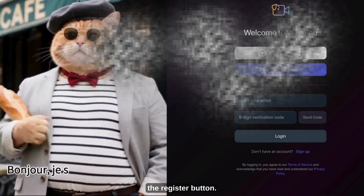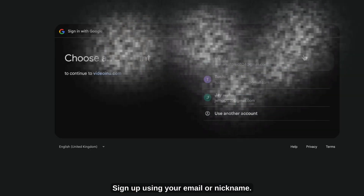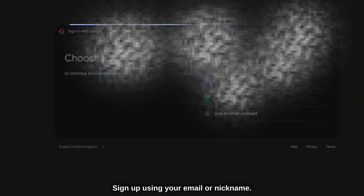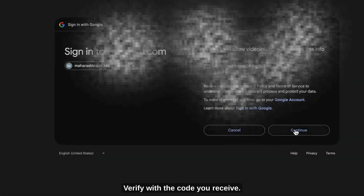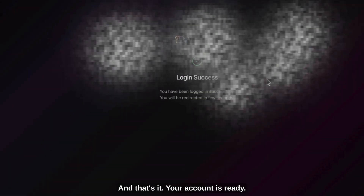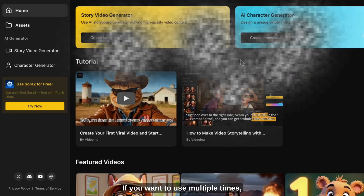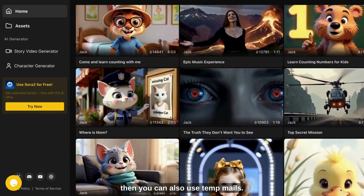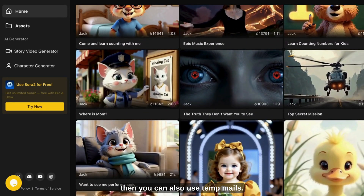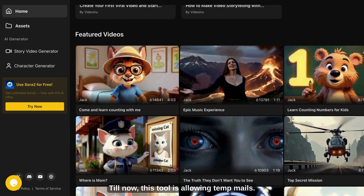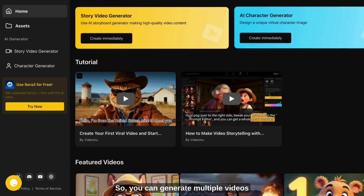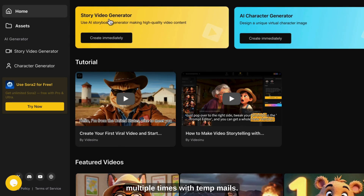You just go to this tool and click the register button. Sign up using your email or nickname. Verify with the code you receive, and that's it — your account is ready. If you want to use it multiple times, you can also use temp mails. Till now, this tool is allowing temp mails, so you can generate multiple videos multiple times with temp mails.